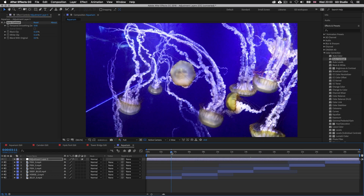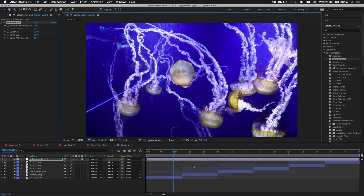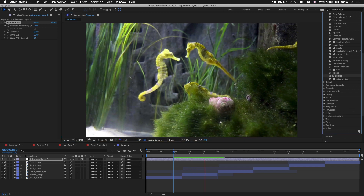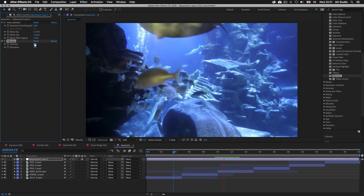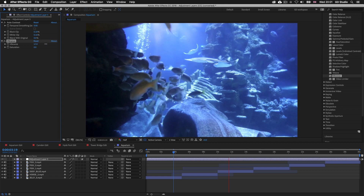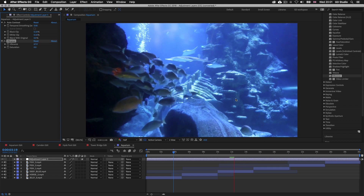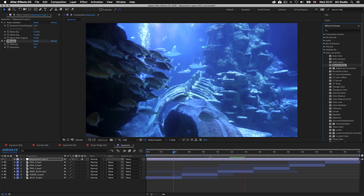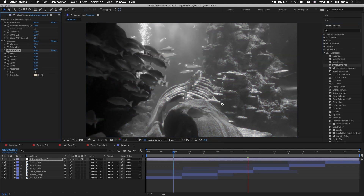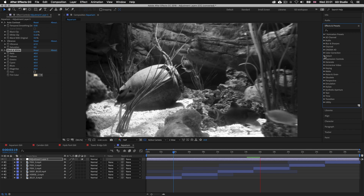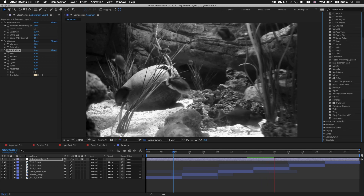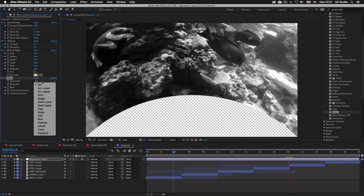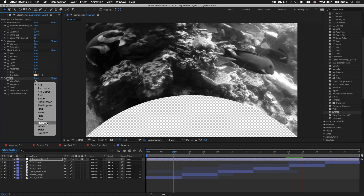That may be all I want to do to this comp, but if I wanted to add more effects I could keep applying more presets to the adjustment layer. I'll drag Vibrance onto the adjustment layer and push that up to around 70 in the Effects Controls, just to make those colors pop more. If I wanted everything to be black and white I could drag the Black and White effect onto the adjustment layer. For a lens distortion effect, I'll click on the Distortion folder, drag the Warp effect onto the adjustment layer, click down on Warp Style, and select Fisheye — now it looks like we are looking through some strange glass.